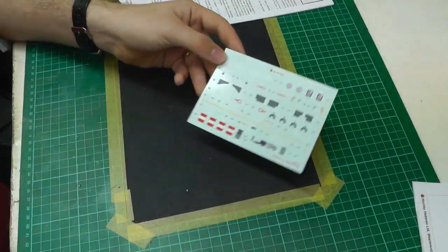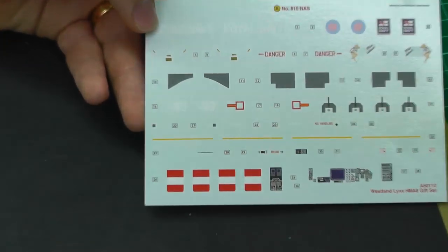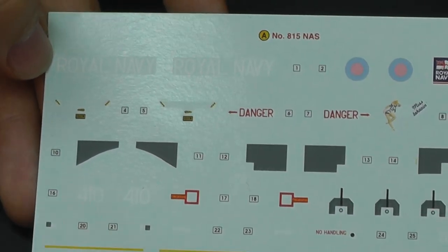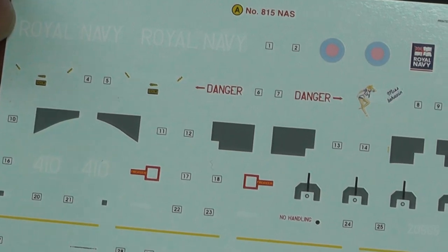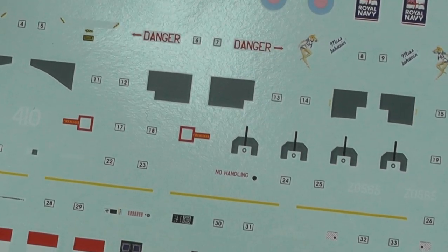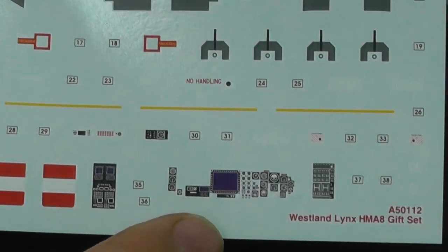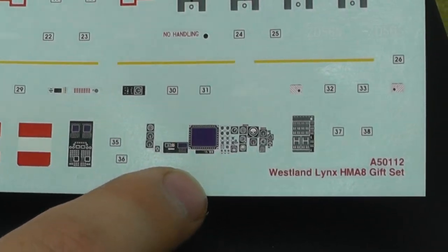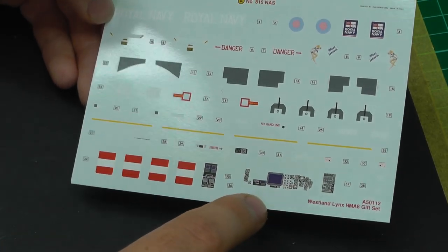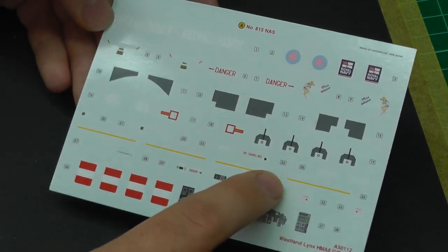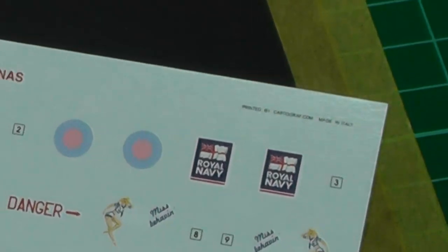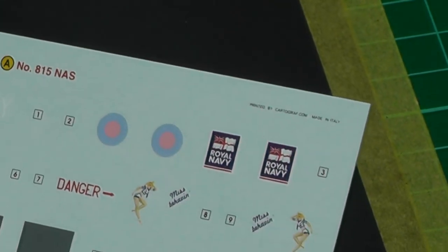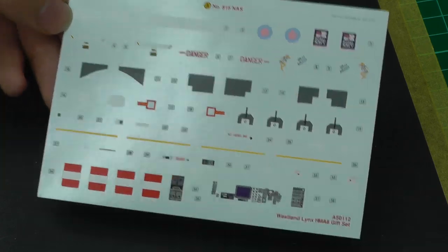The decals are made by Cartographer so there's no need to worry about them at all. We do have decals for the instrument display panel, and sadly that's all you've got. It's got a nice matte finish, but since they're by Cartographer, don't worry about them.